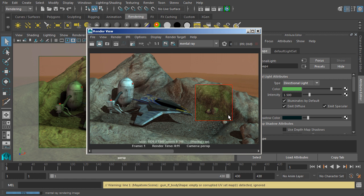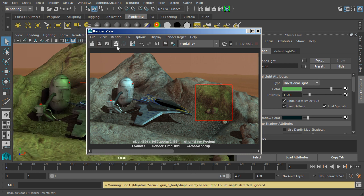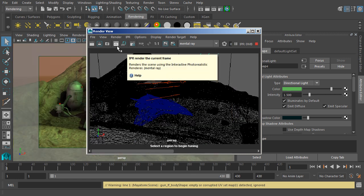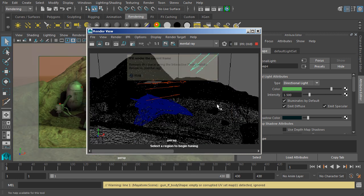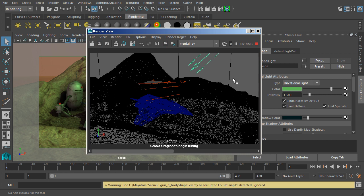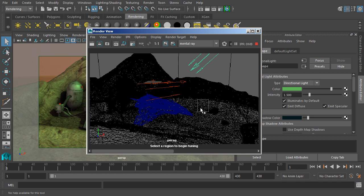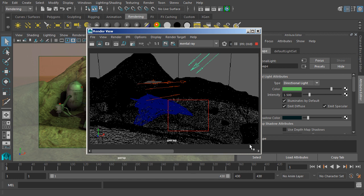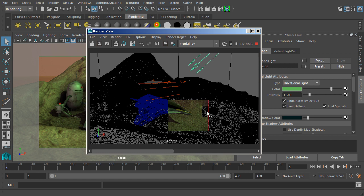Now if we'd like our render to update automatically, we can use IPR. Let's choose IPR now, and now we can choose just a section again, just by dragging across a particular section. So let's choose this section right down here. IPR will go in and create a render of just that section, and it will automatically update as we change things within our scene.